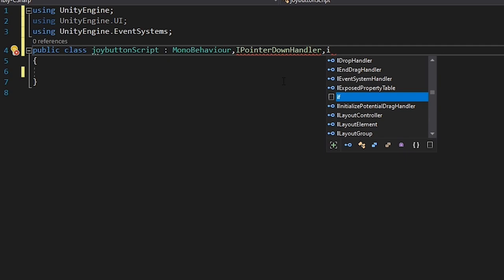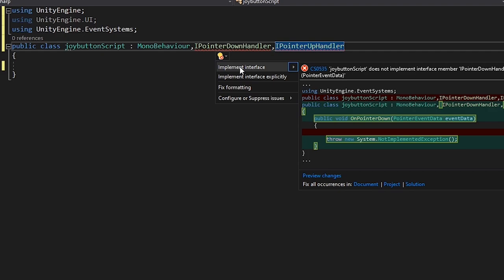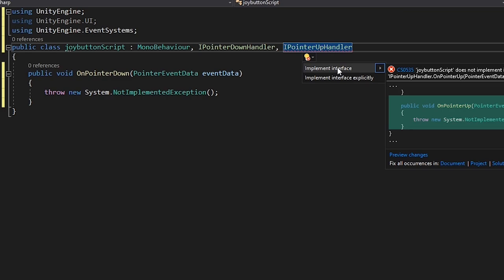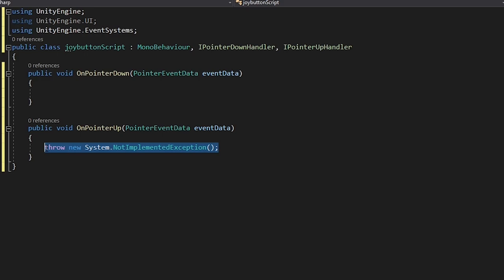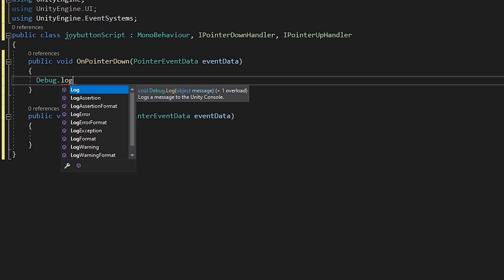Next to MonoBehaviour write comma IPointerUpHandler and IPointerDownHandler. It will show something is wrong - hover your mouse over them, click Show Potential Fix, and click Implement Interface. Do the same for both. You will see two functions: OnPointerDown executes whenever you click on the joy button, and OnPointerUp executes whenever you stop clicking.